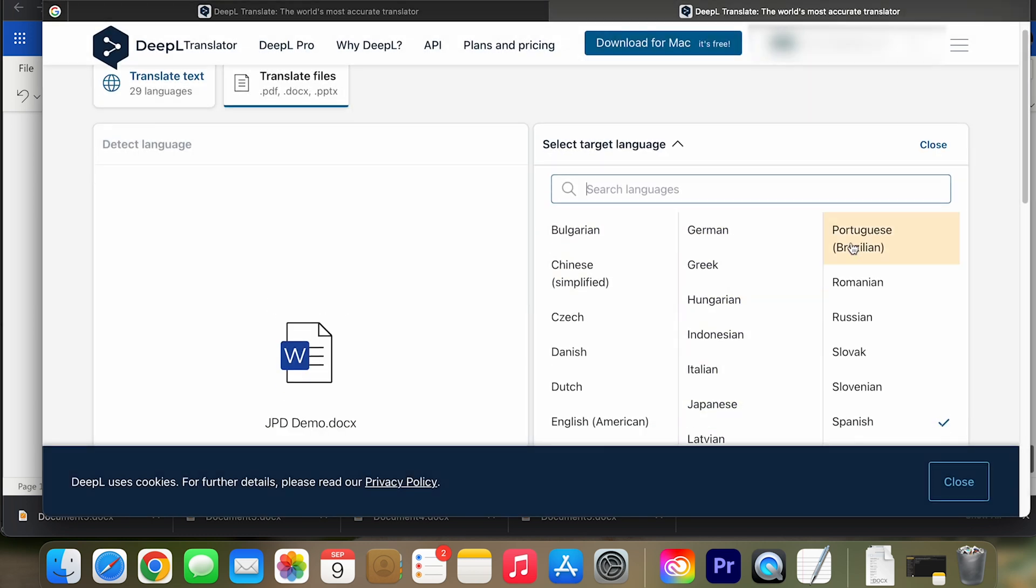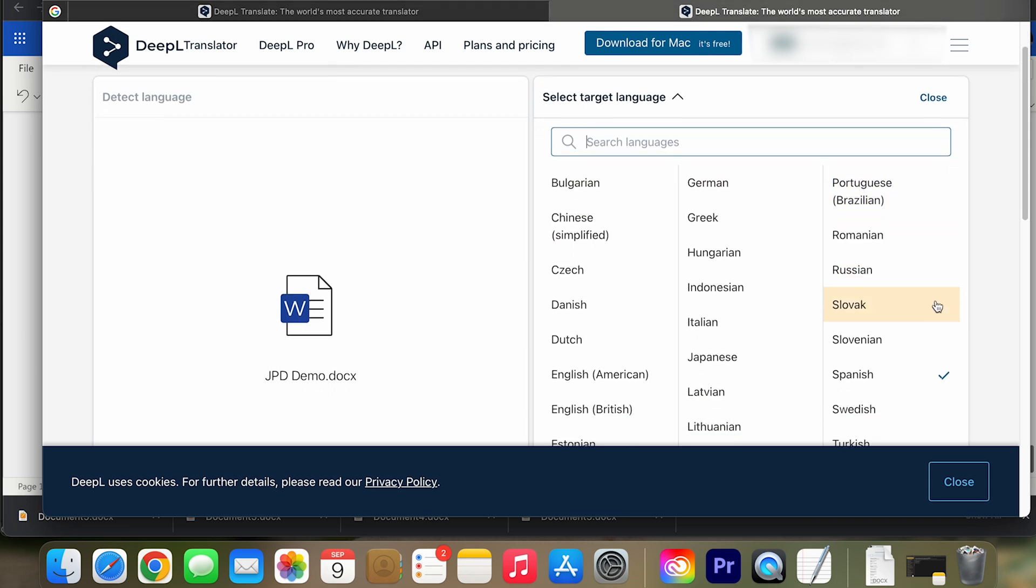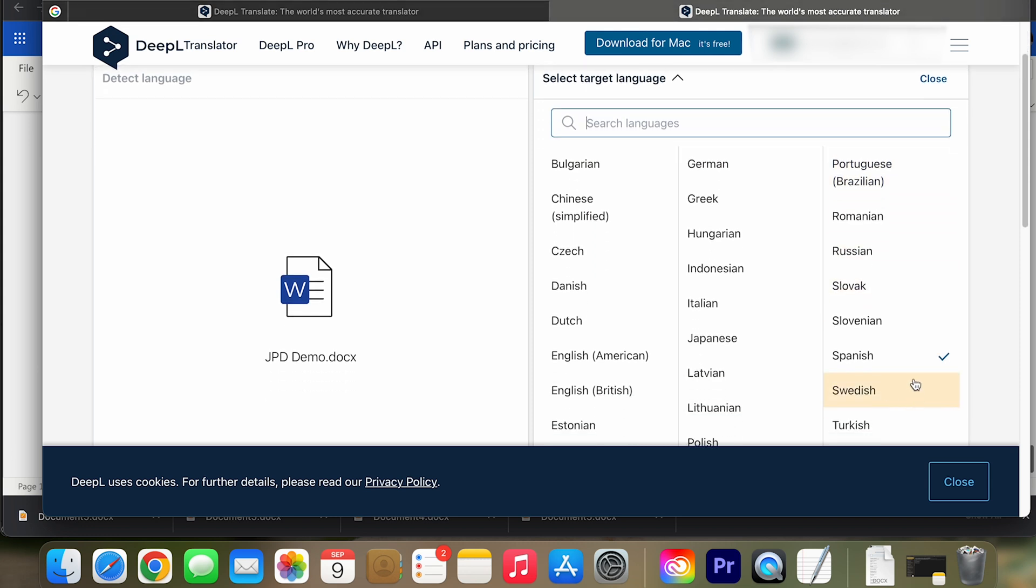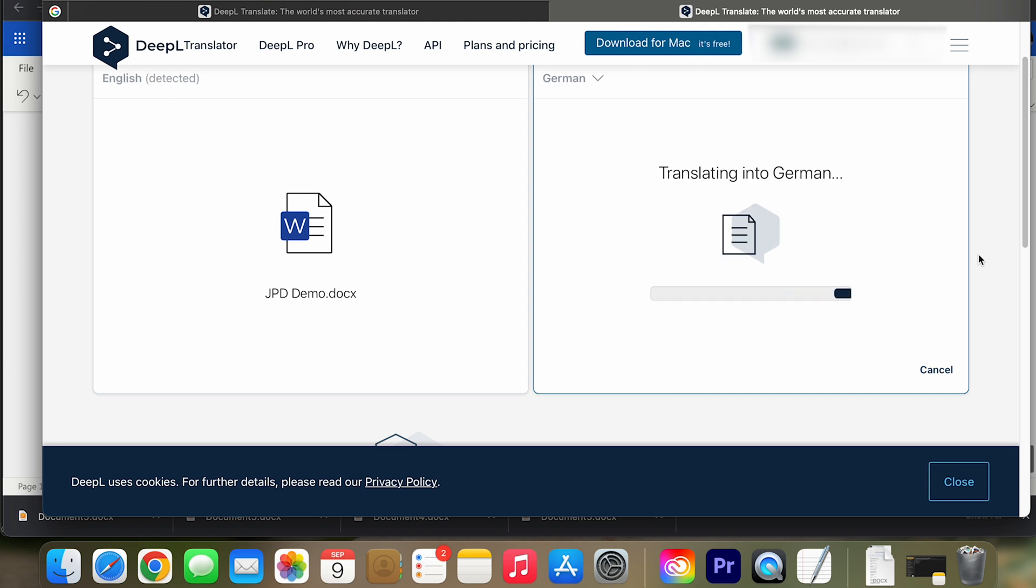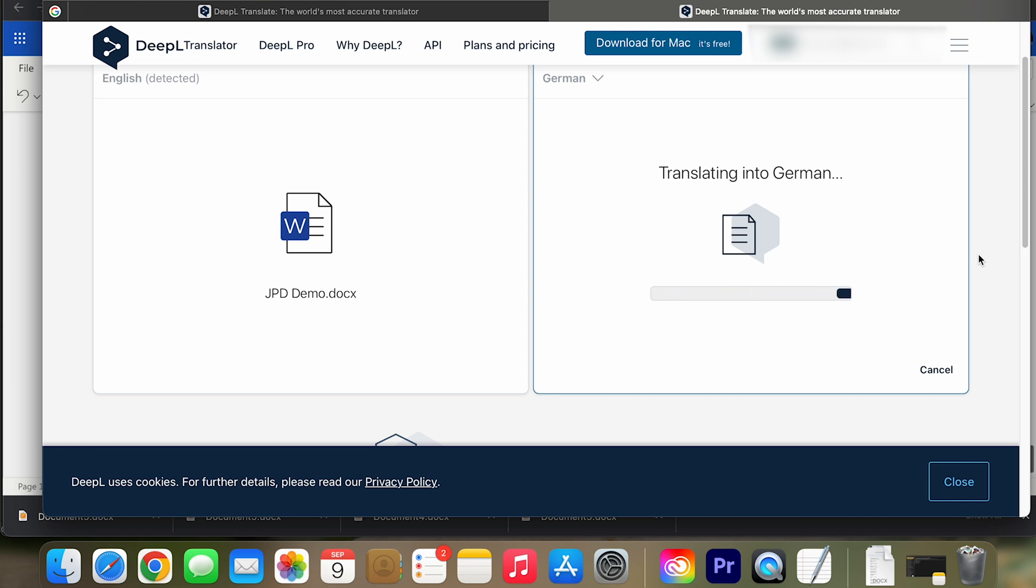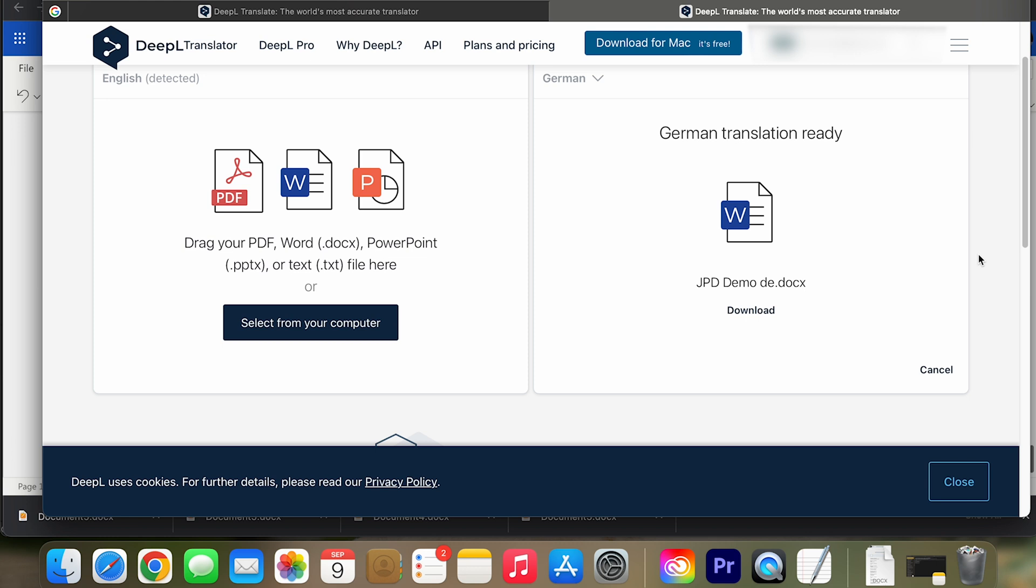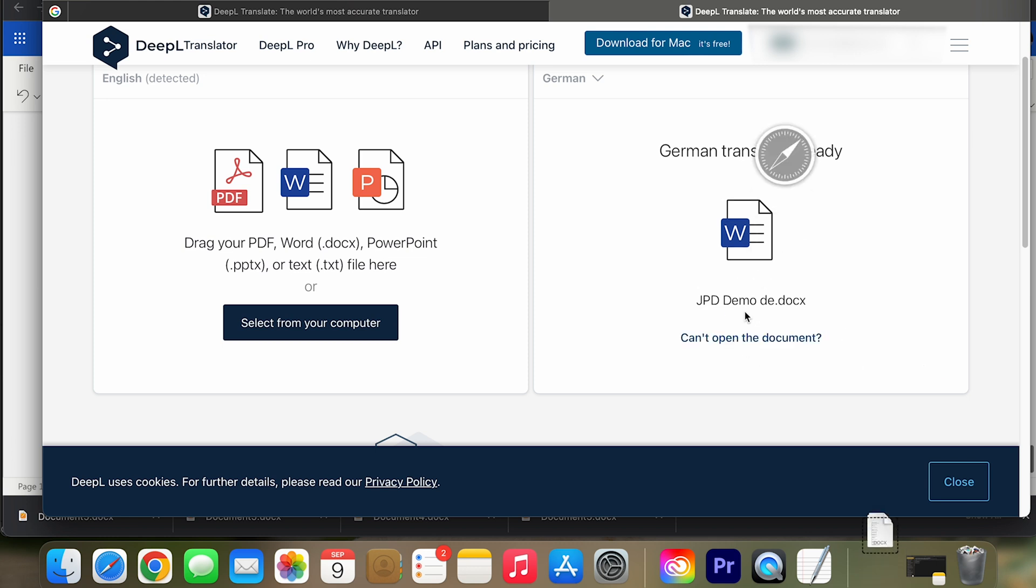And now I have the options of the 29 languages I can translate this into. Pretty cool. So because Mr. Dusseldorf is from Germany, I'm going to translate this into German for him and let's go. It takes a little bit of time because it's going to analyze the file and then spit out a file for me.